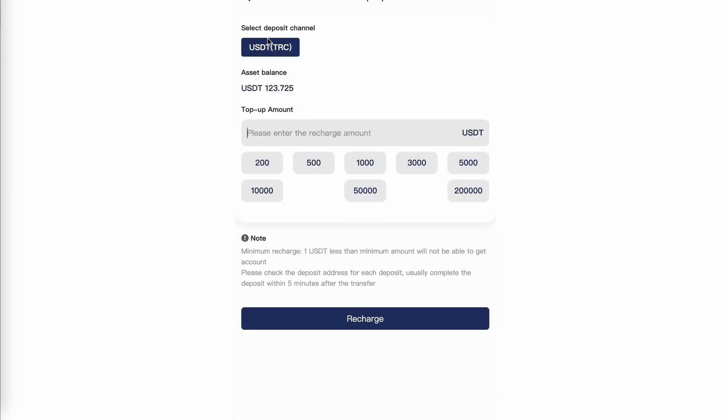The selected deposit is USDT TRC 20. So you'll want to make sure you send that and not any other token, but USDT TRC 20.